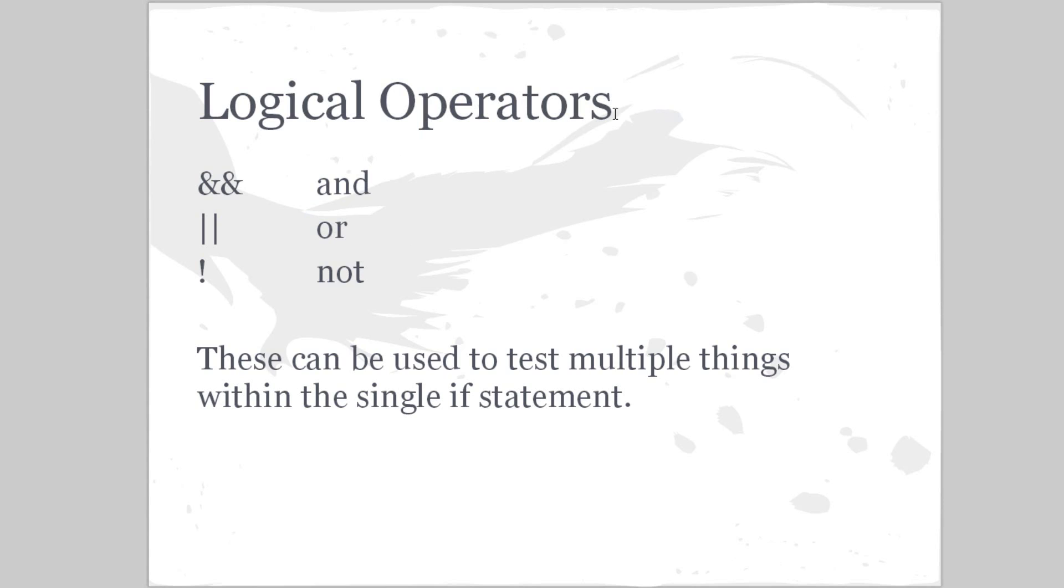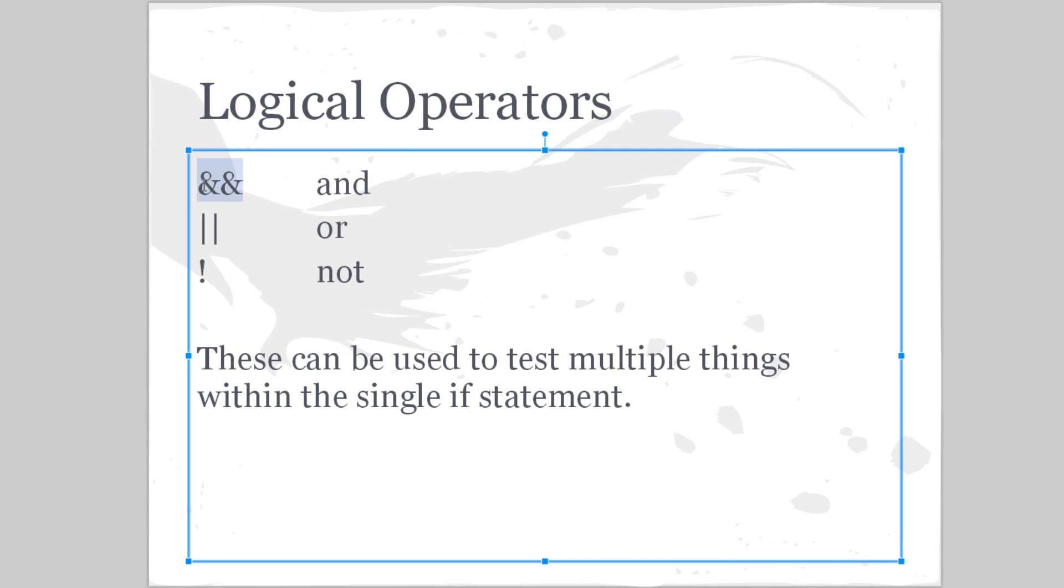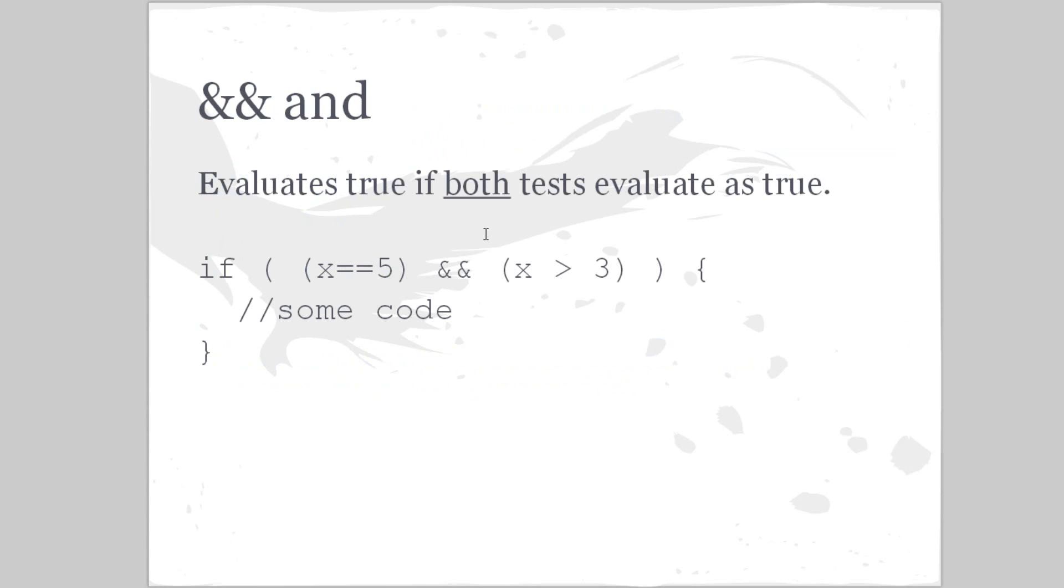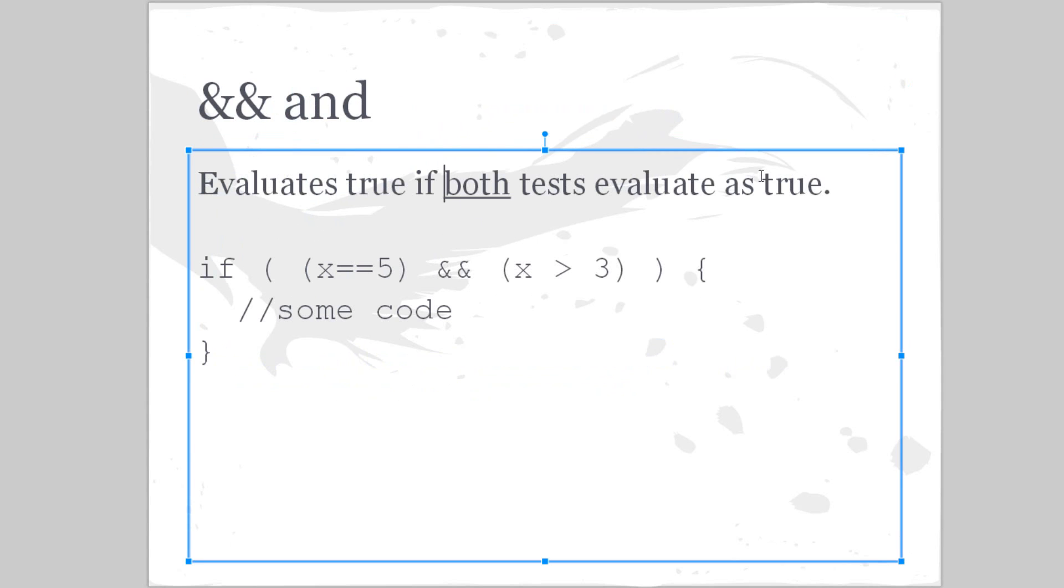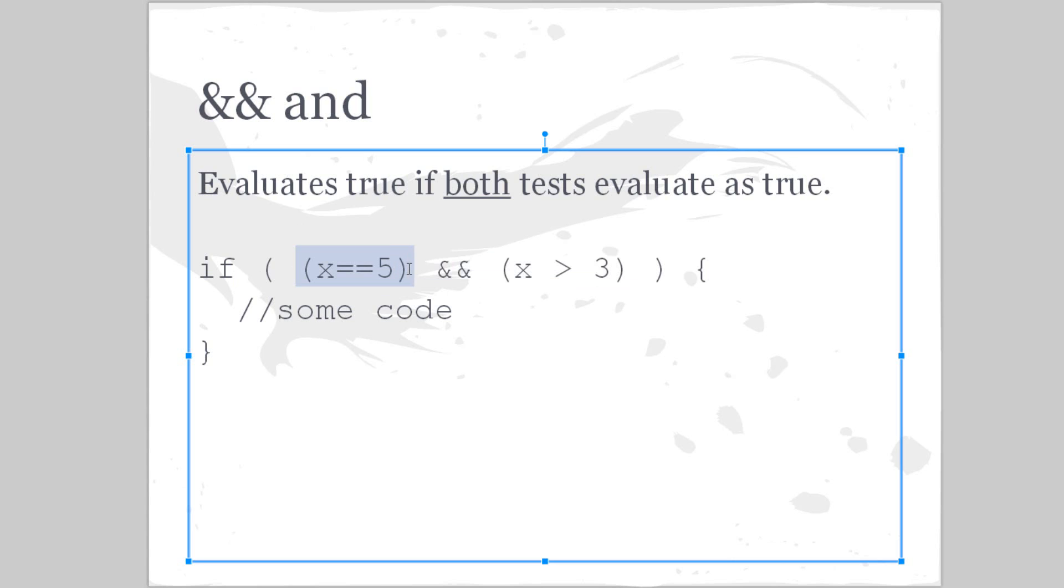So now we have logical operators: and, or, and not. These can be used to test multiple things within a single if statement. So here, and evaluates as true if both tests evaluate as true. So basically we have this really big thing within the if statement, the expression. So basically we put parentheses around each expression to visually see what's going on. So if this and this and this evaluates as true, do this code.